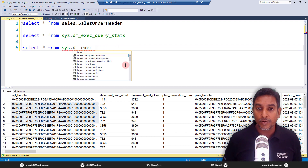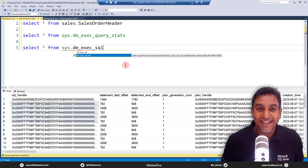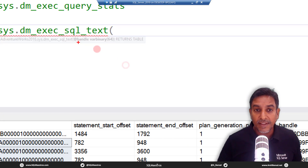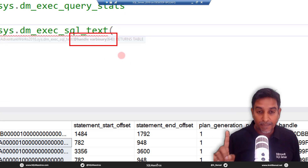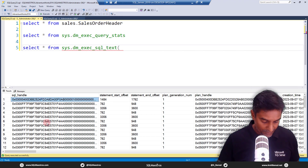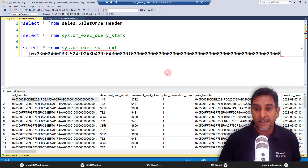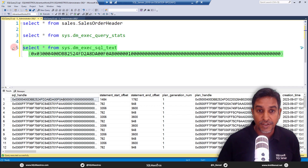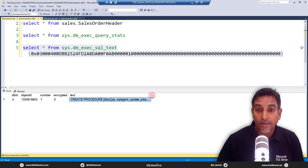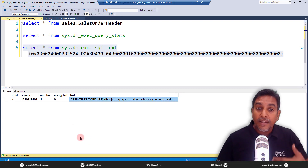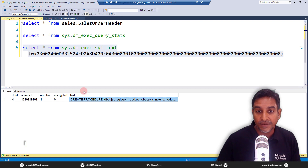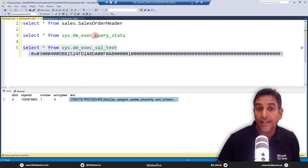The correct name is sys.dm_exec_sql_text, and it takes a handle — specifically the sql_handle — as its parameter. To demonstrate, if we take a handle from the query stats DMV, paste it into the function, and execute it, we get the query text for that particular handle. Of course we can't keep manually supplying handles one by one — there has to be a better mechanism.